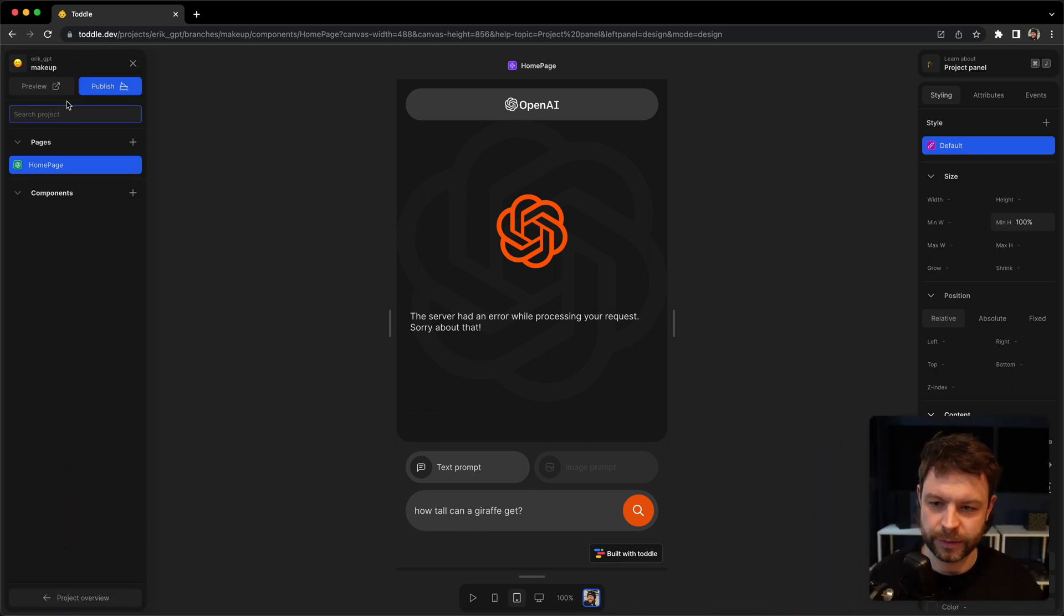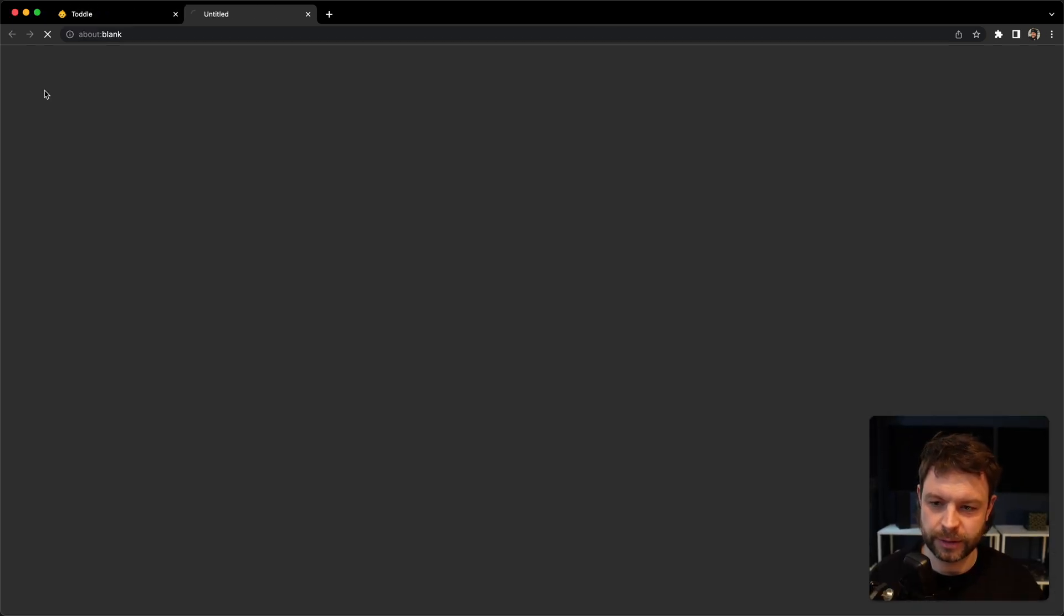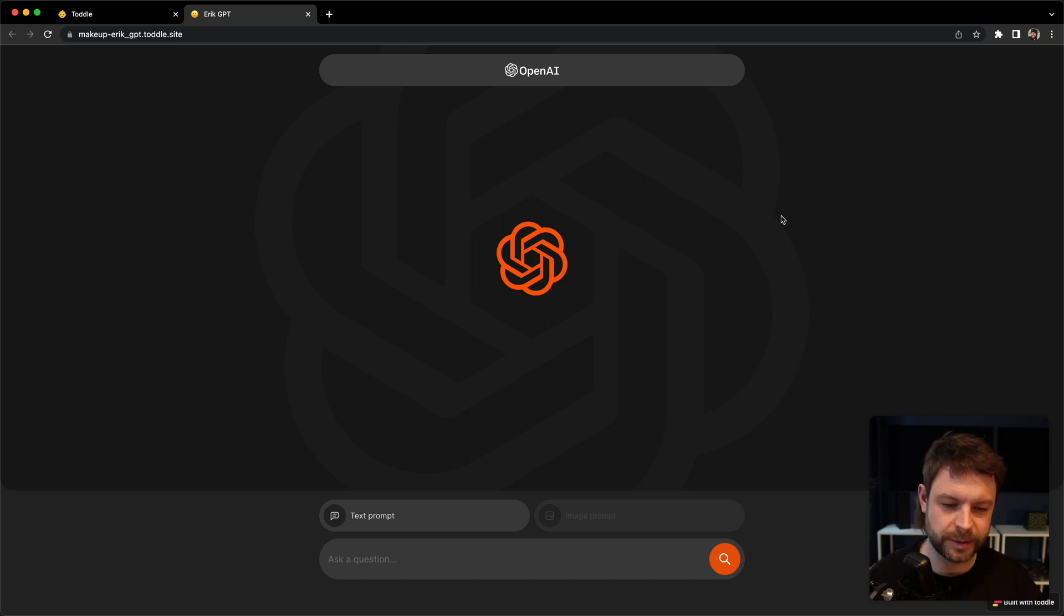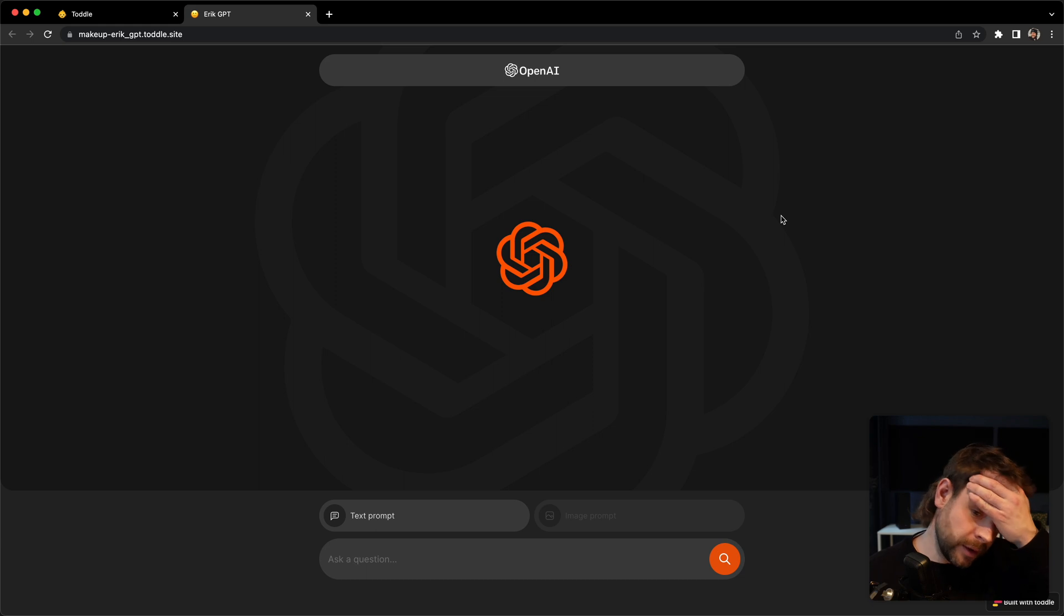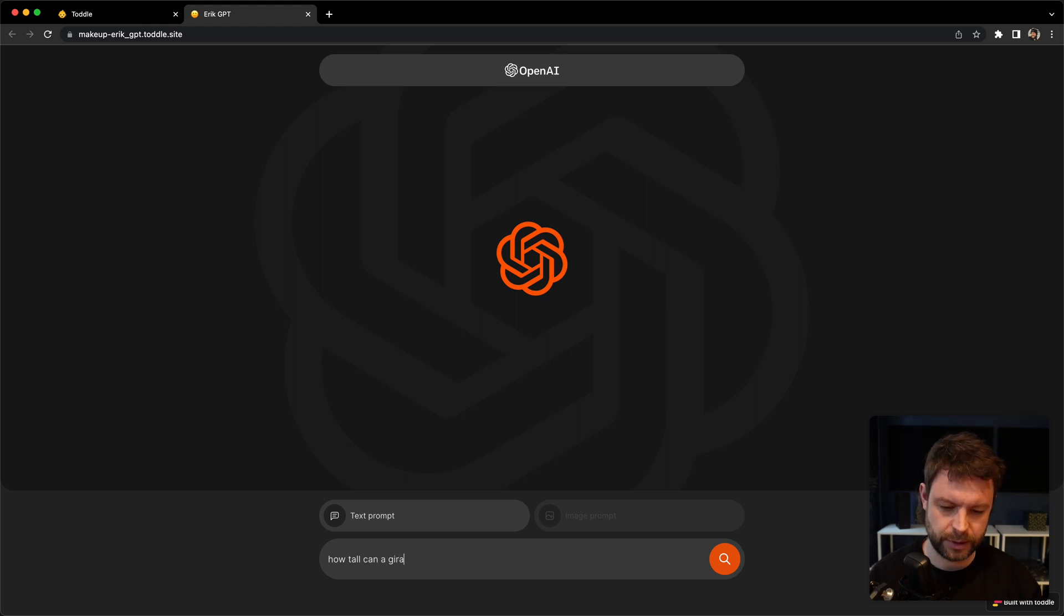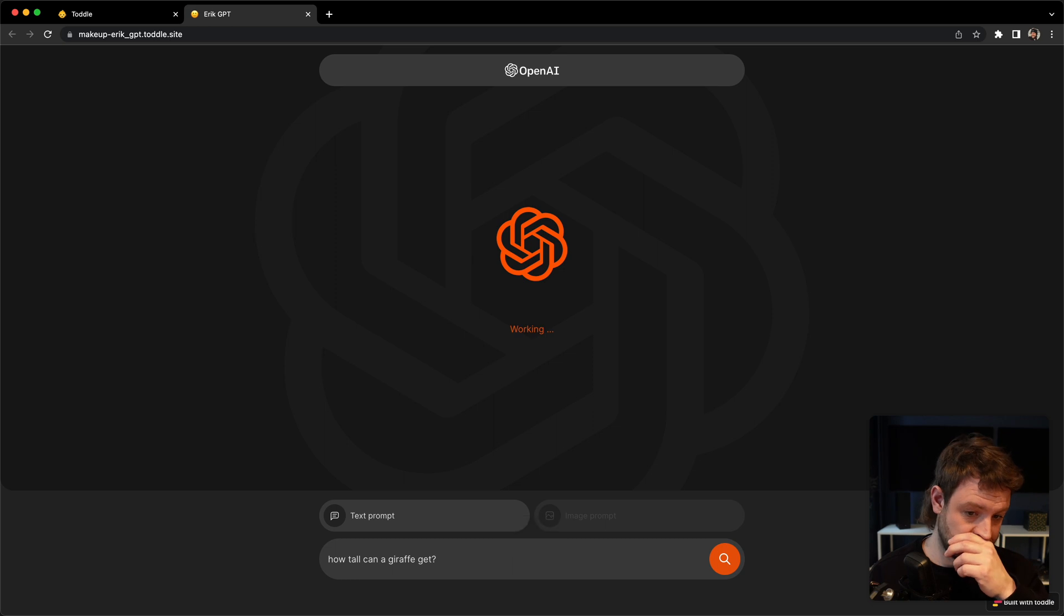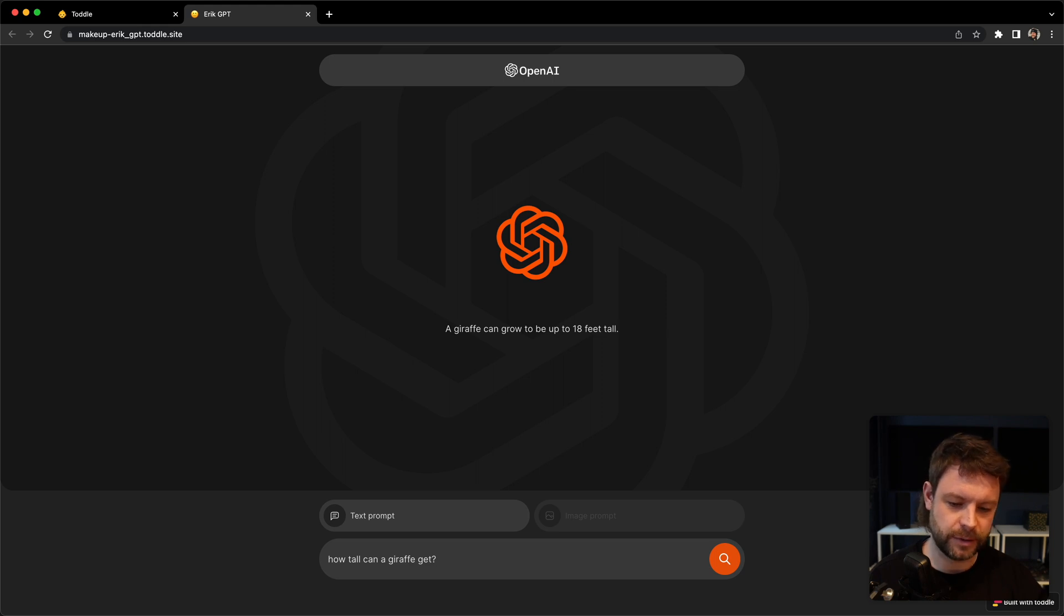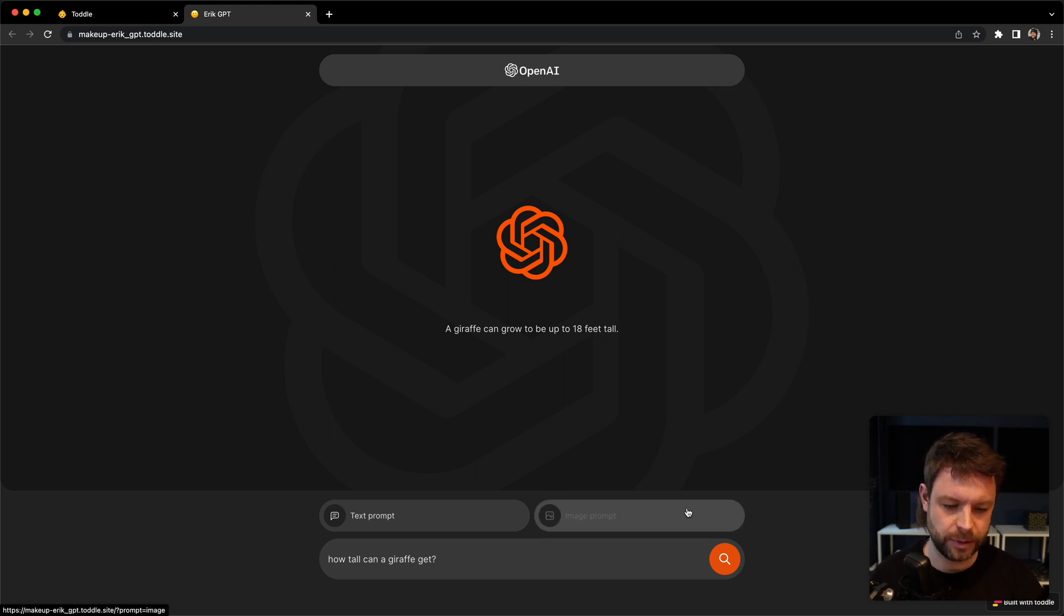I'll go into the project here and enter the preview mode. It looks a bit weird on the separate one, but it's meant for mobile primarily. But let's try again. How tall can a giraffe get? It says working. A giraffe can grow up to be 18 feet tall. Thank you very much. So that's working.